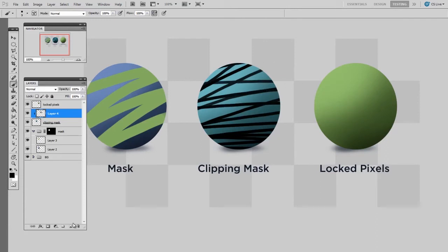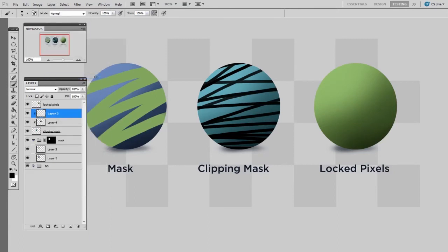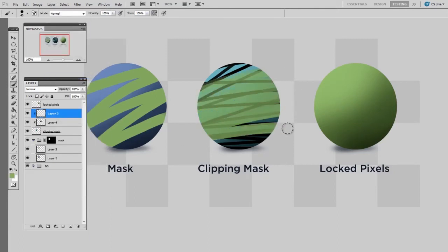Now if I made another layer and also turned it into a clipping mask, it will still use the blue as the boundaries.